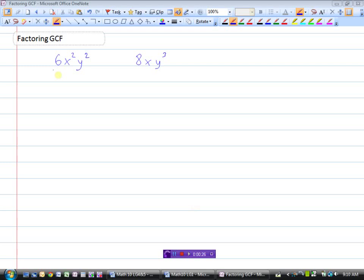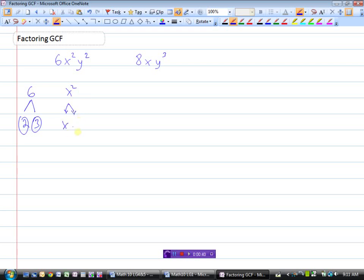We could do the same thing as we did before. Let's do the factor tree of 6. So 6 is 2 times 3. And x squared, of course, just means x times x, and y squared is y times y. So if we write 6x squared y squared as a bunch of factors, it would be 2 times 3 times x times x times y times y — all of the factors of 6x squared y squared.